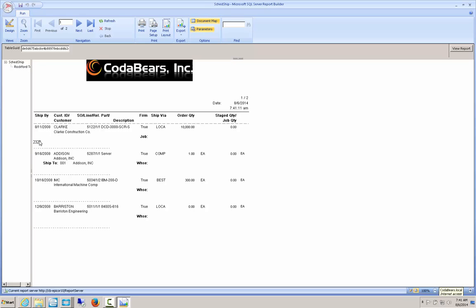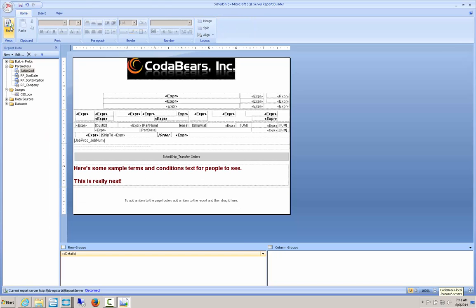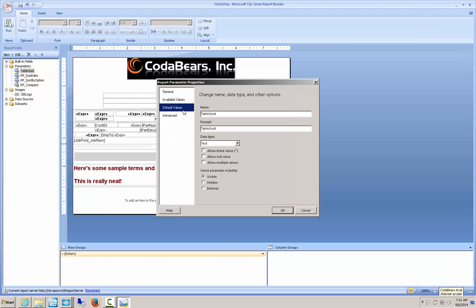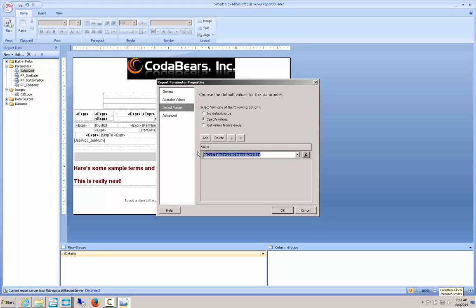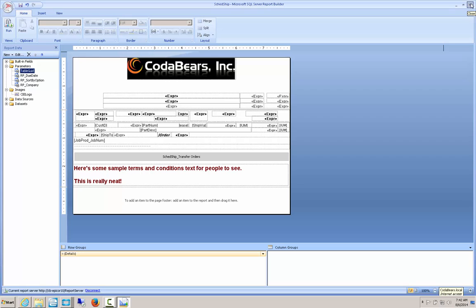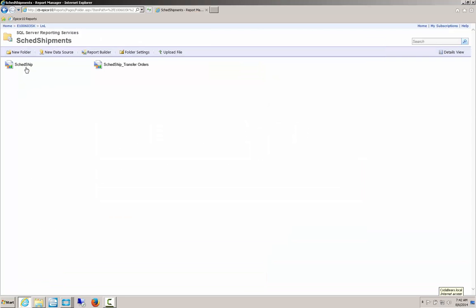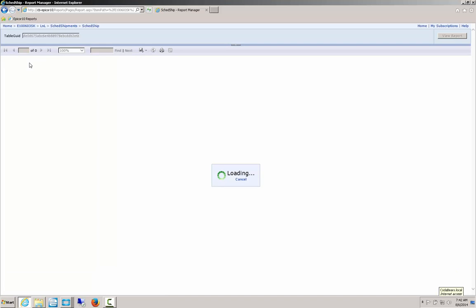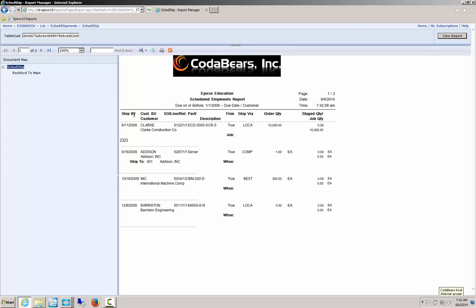Now I want to use this report. I'll flip back to design mode and save — until you save, you're working with just an in-memory copy. Once saved, it's stored up on the report portal. I'll grab my table GUID, close Report Builder, then click on the report inside the portal. The report comes up and it left the default table GUID in for me.